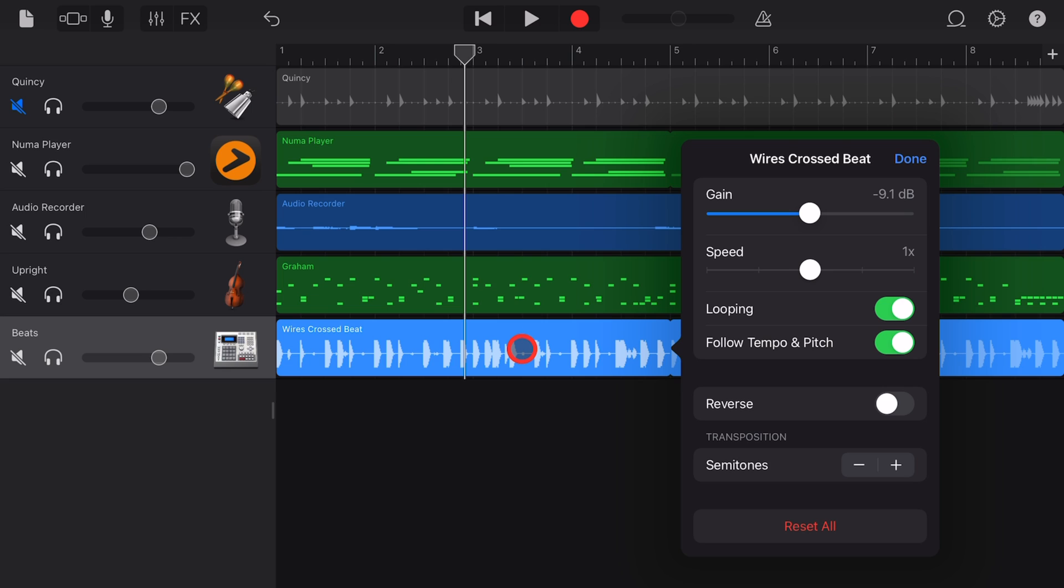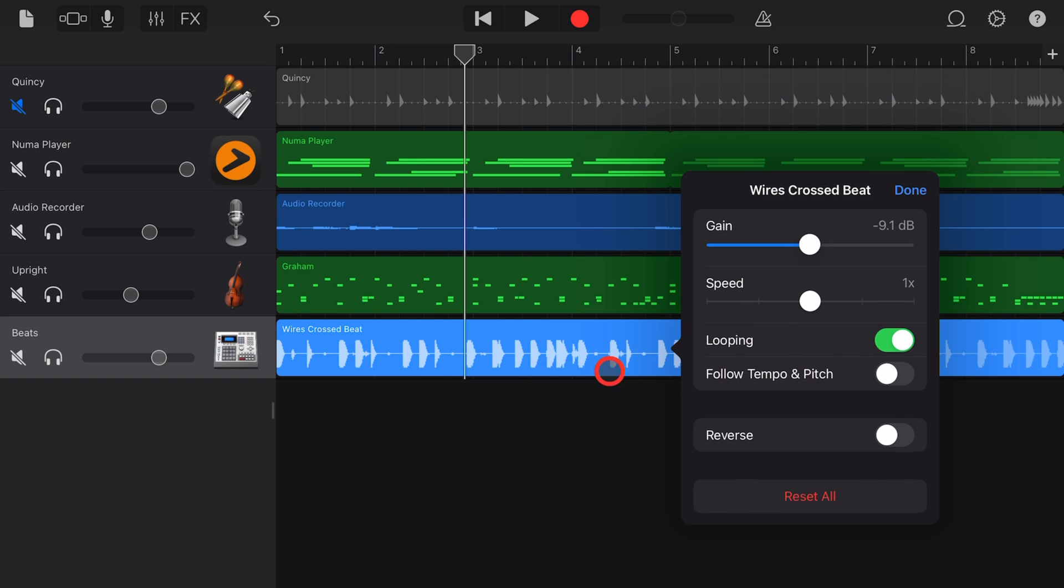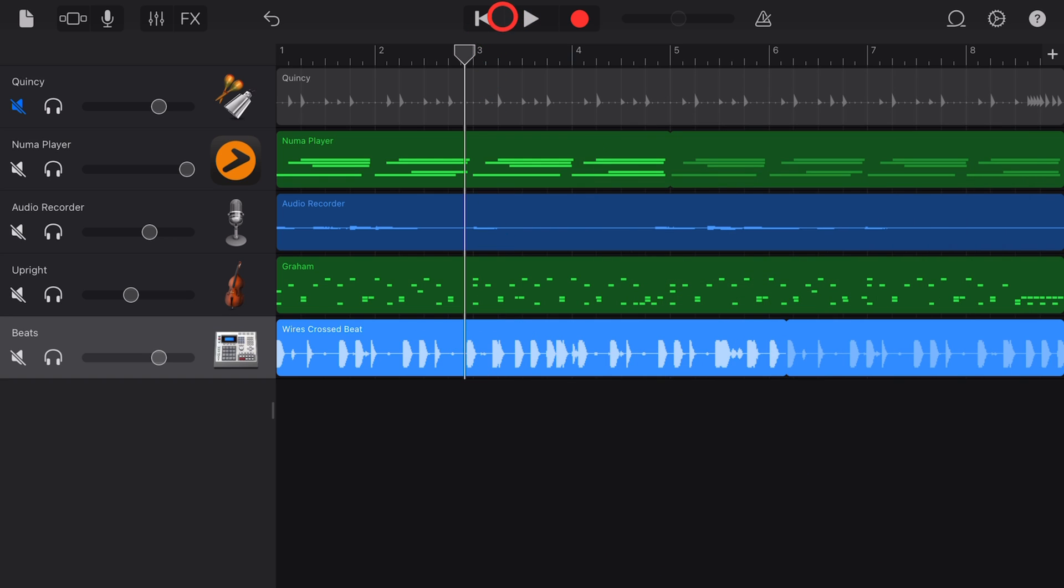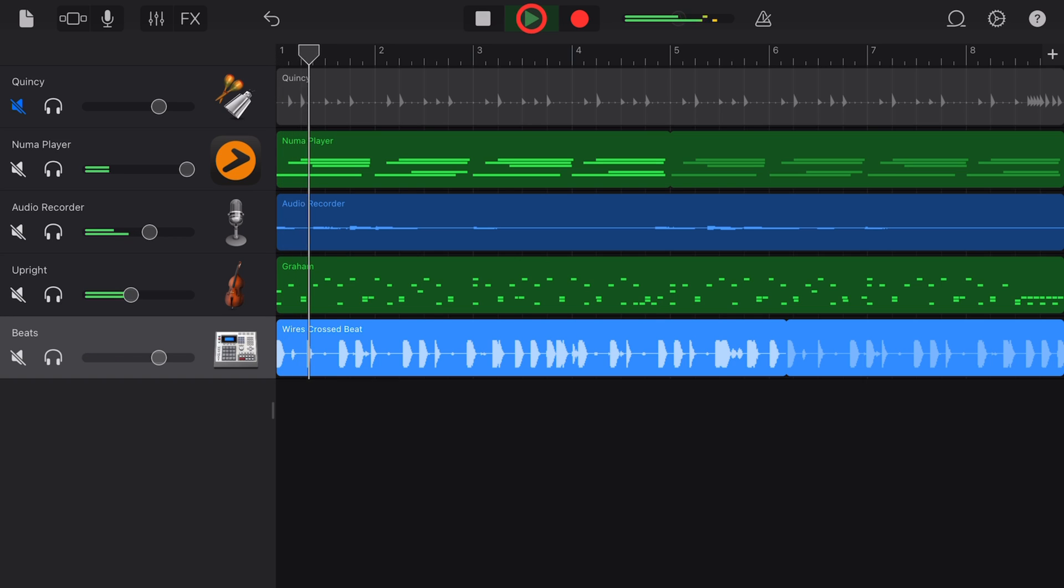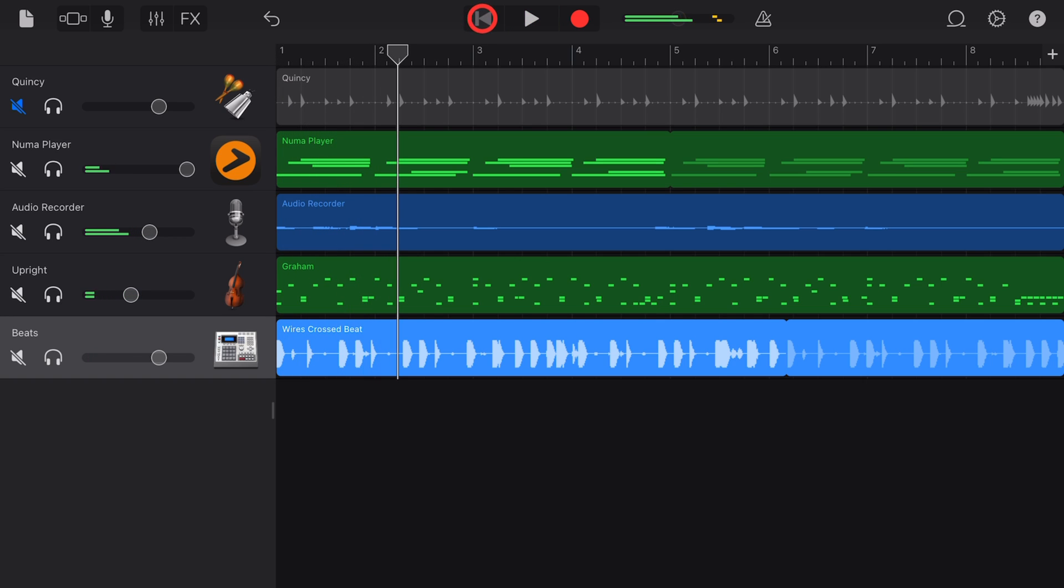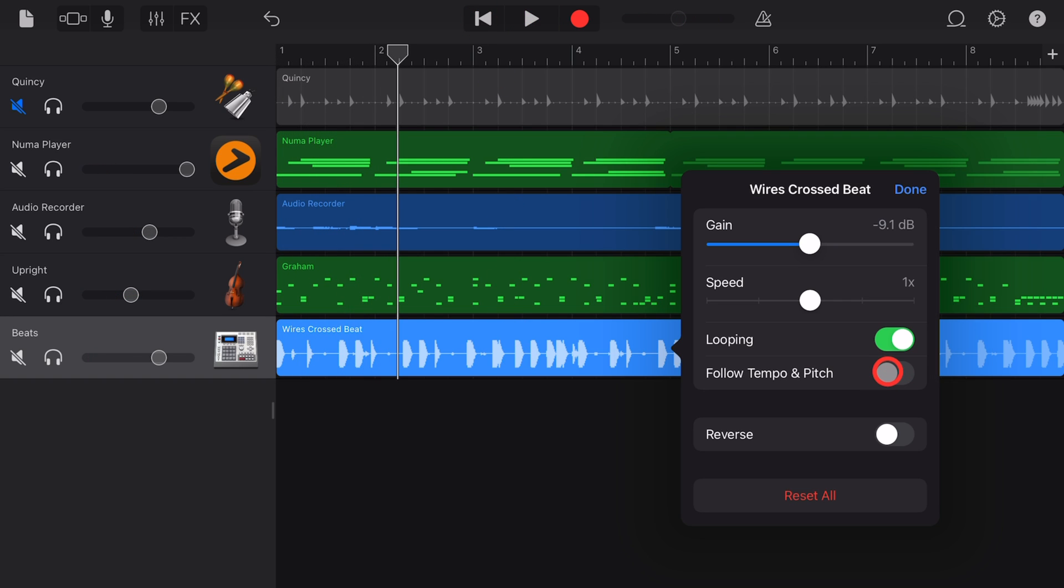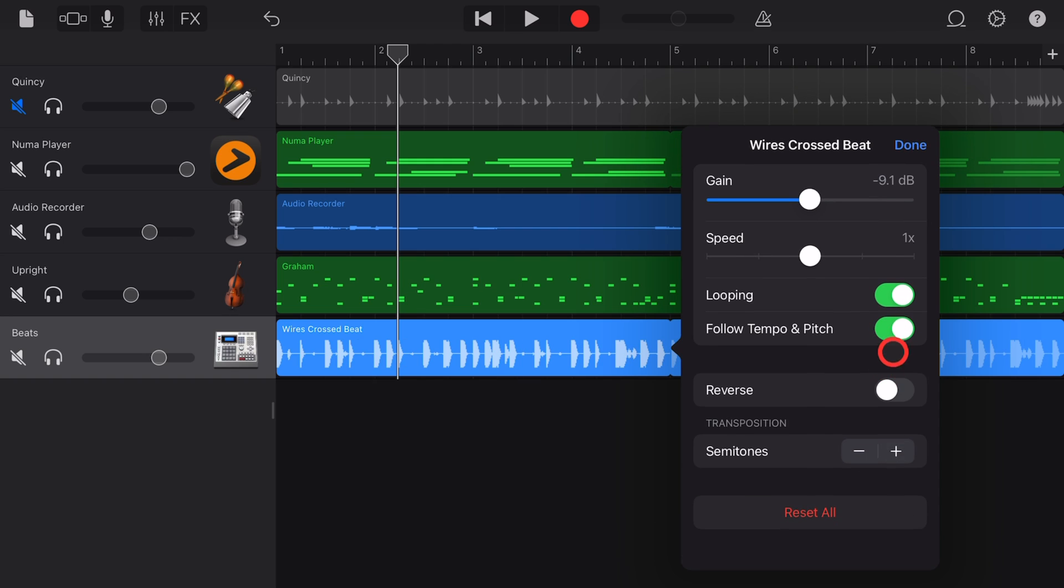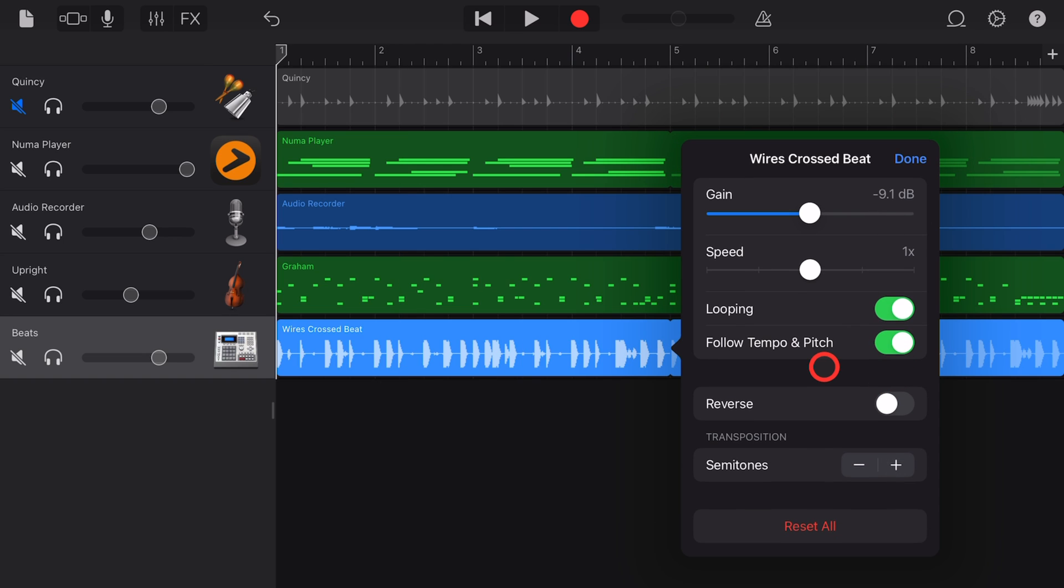Seven, to adjust the follow tempo and pitch. We're again here in the Settings. If we turn that off, it will go back to the original pitch and the original tempo of your loop, which generally won't work for most cases. So you'll almost always want follow tempo and pitch on.